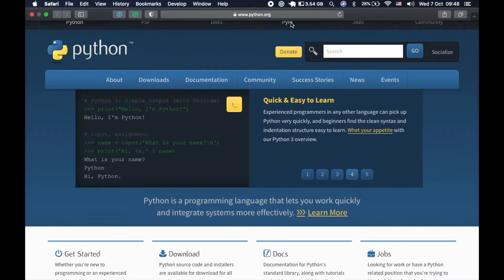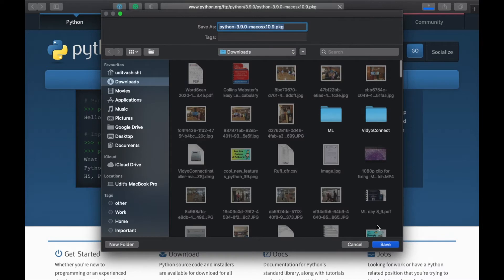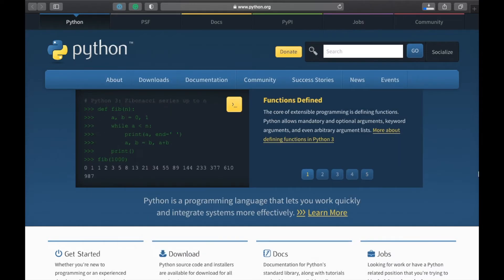To install it on macOS, first we'll head to www.python.org and in the download section you will find the download for macOS X. We'll click on it and save it, which will download a DMG file for you.